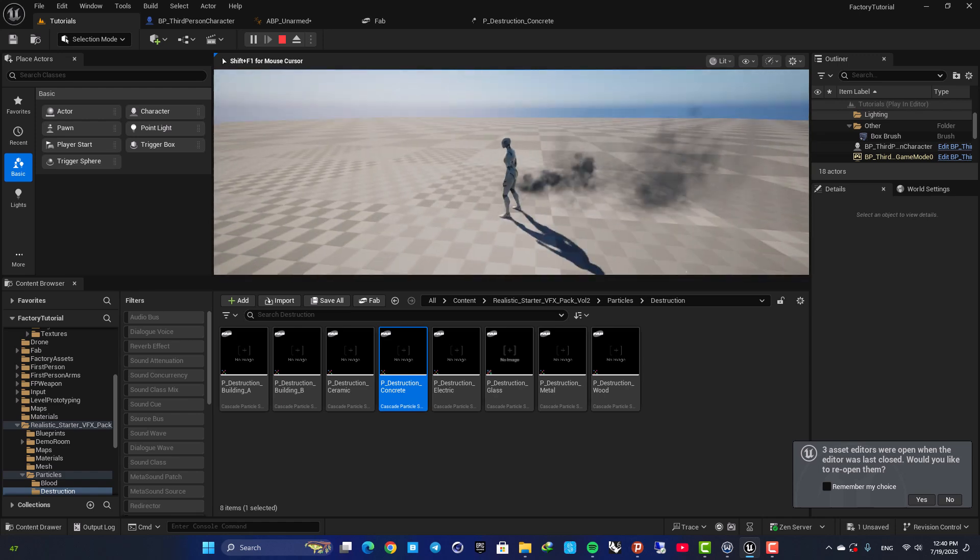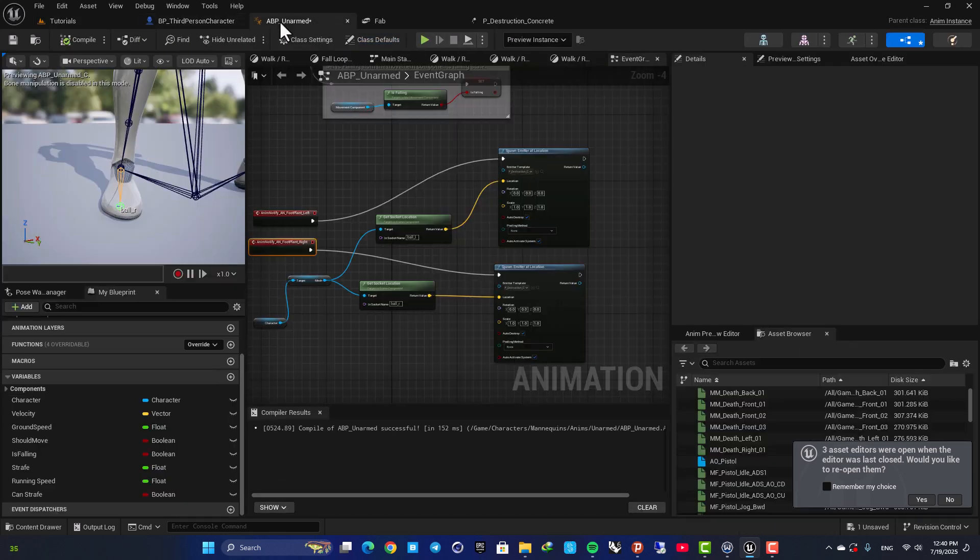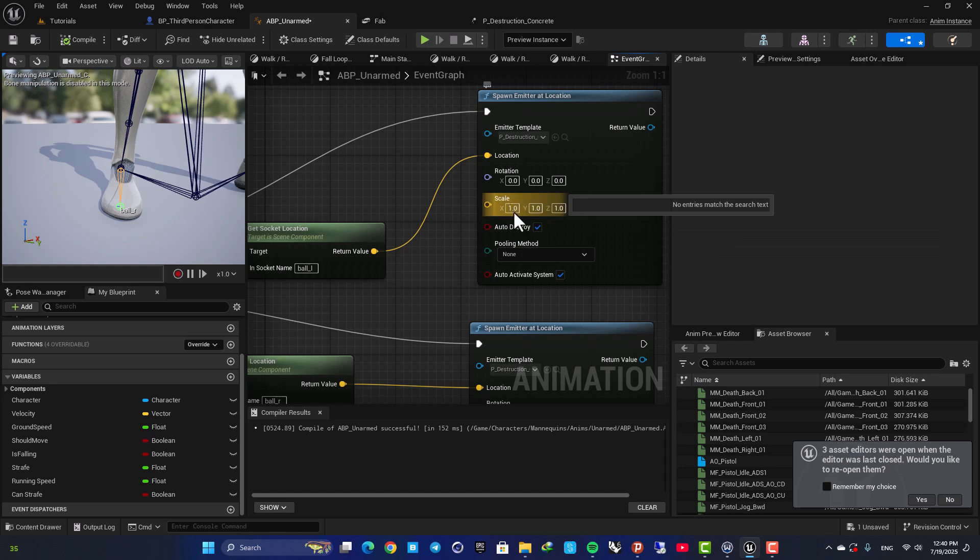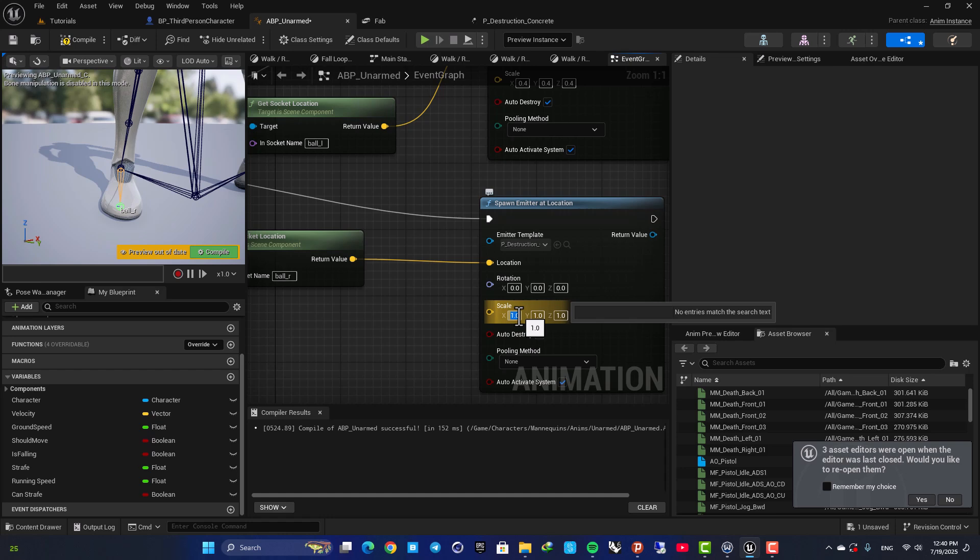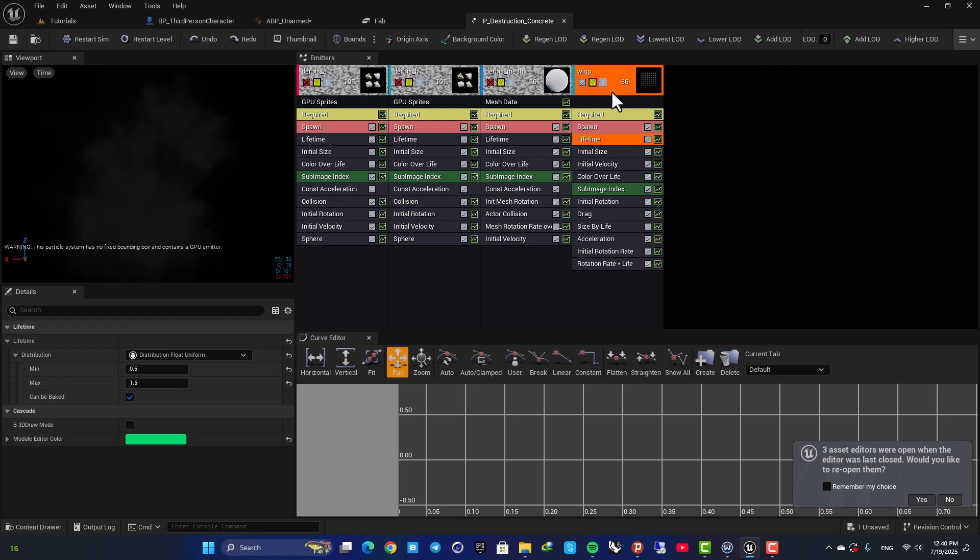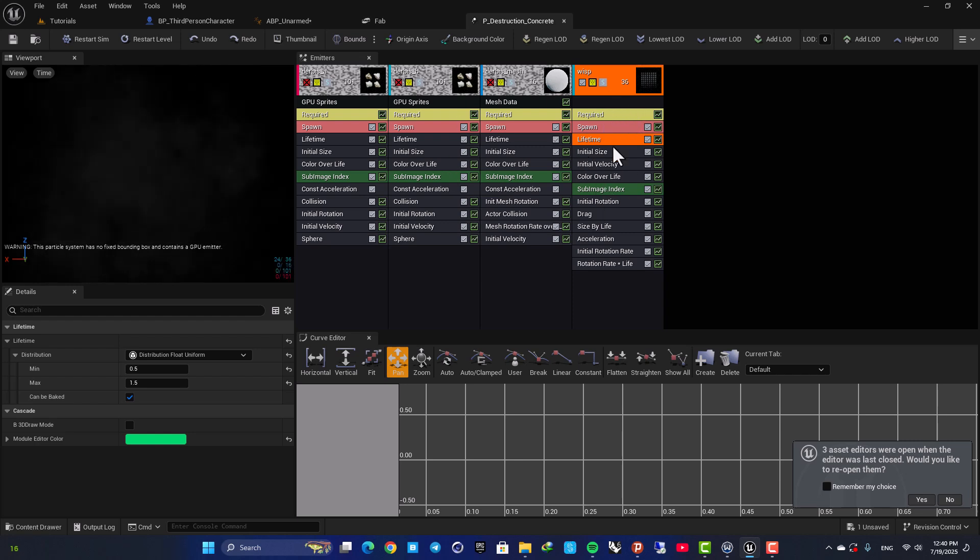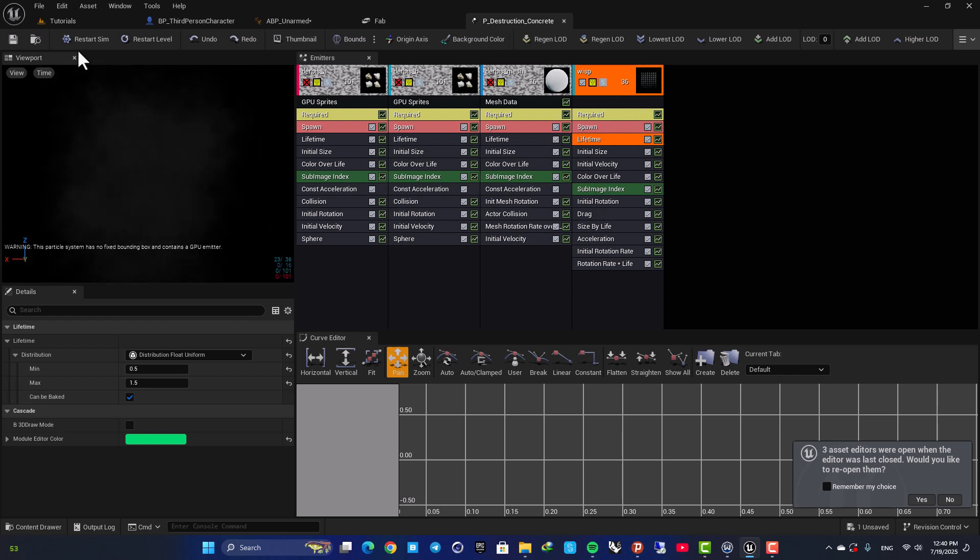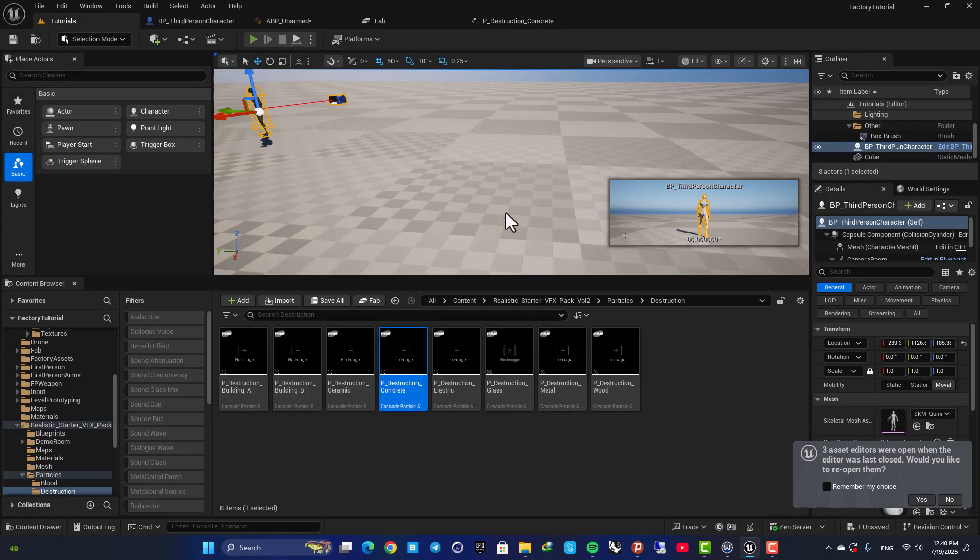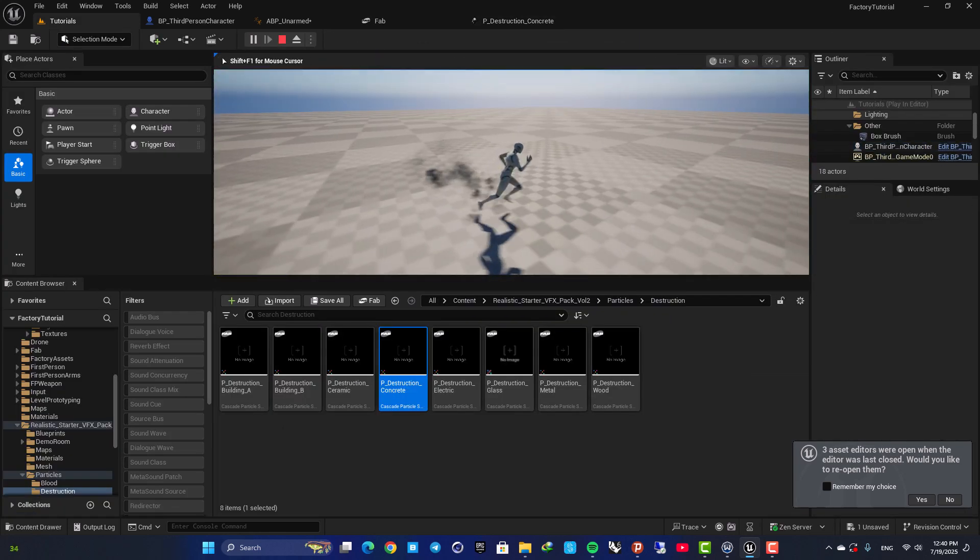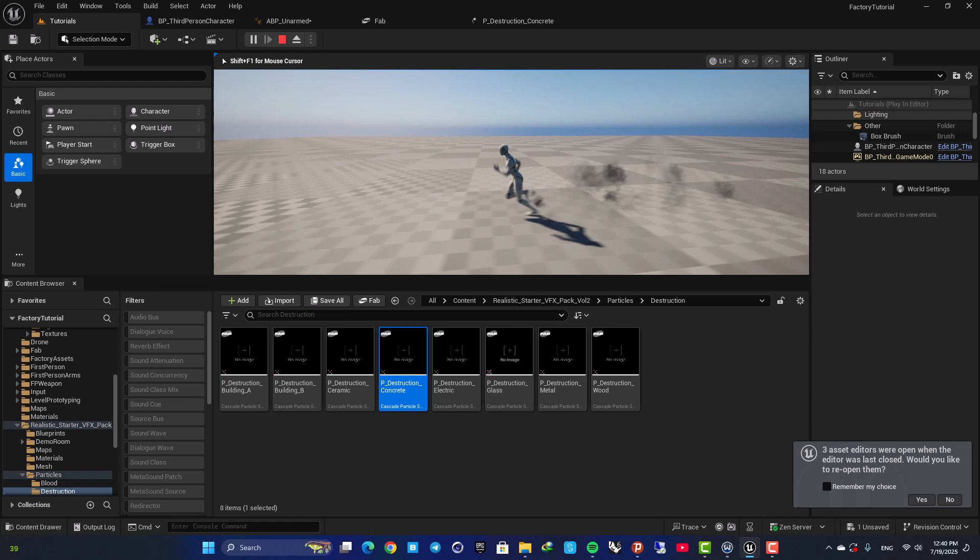And now you can play with the scale, for example we can make it smaller. For example let's go with 0.4. And you can also play with the color and the lifetime and the other aspects of your emitter as well. Now as you can see it looks better and more natural.